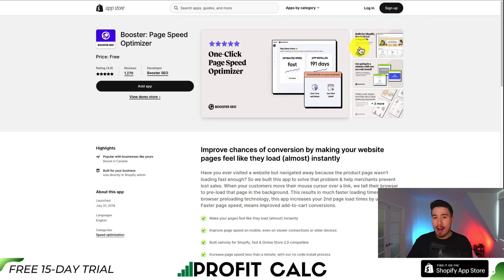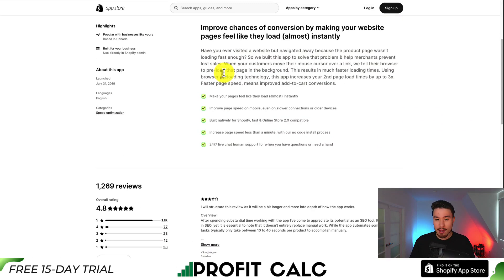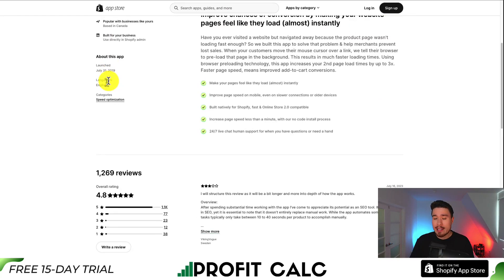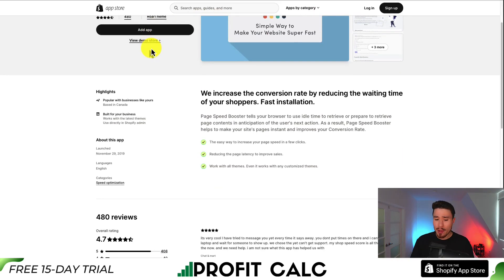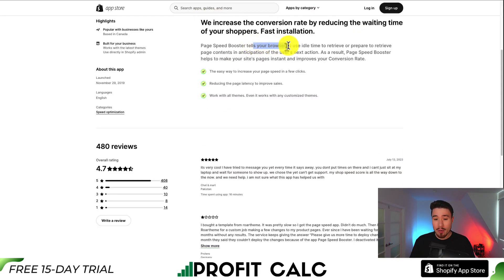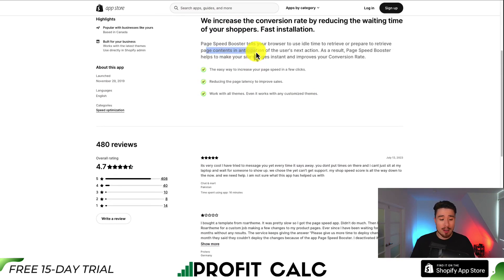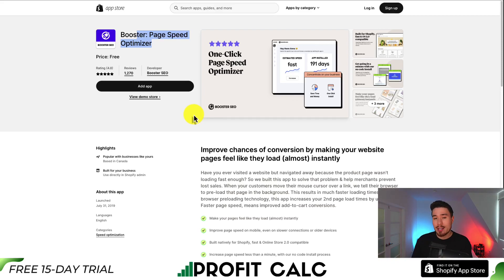There are also several free apps available in the Shopify app store that can help with speed. One is called Booster Page Speed Optimizer — it's going to help preload your website in the background, and it is completely free. It might be worth a test to install it and then use GTmetrix to see if there's any improvement in your store's speed. There's also RT Page Speed Booster, also completely free — it tells your browser to use idle time to retrieve or prepare to retrieve page contents in anticipation of the next user's action. Both apps have pretty good reviews at 4.7 and 4.8 stars, so they're worth checking out.